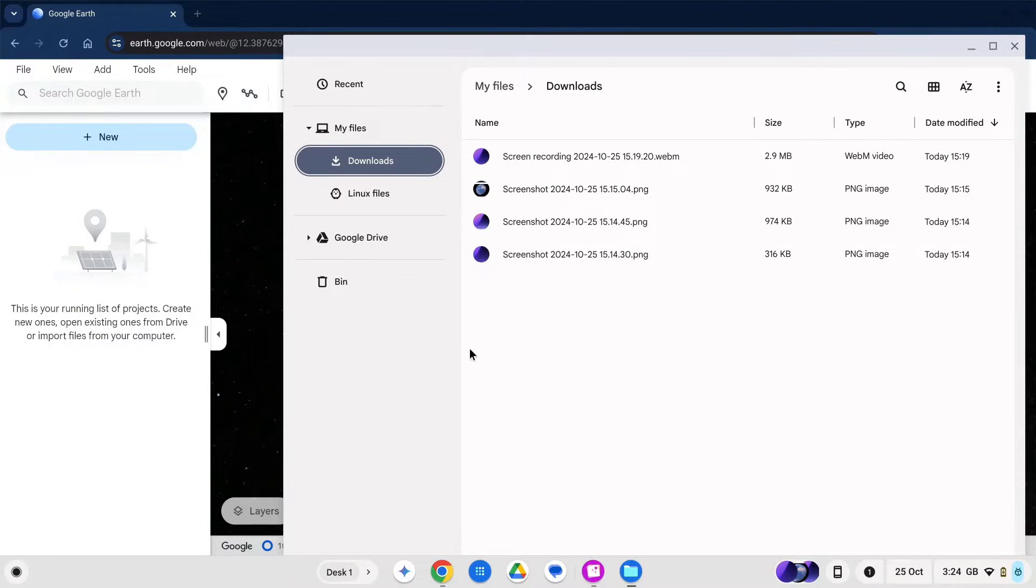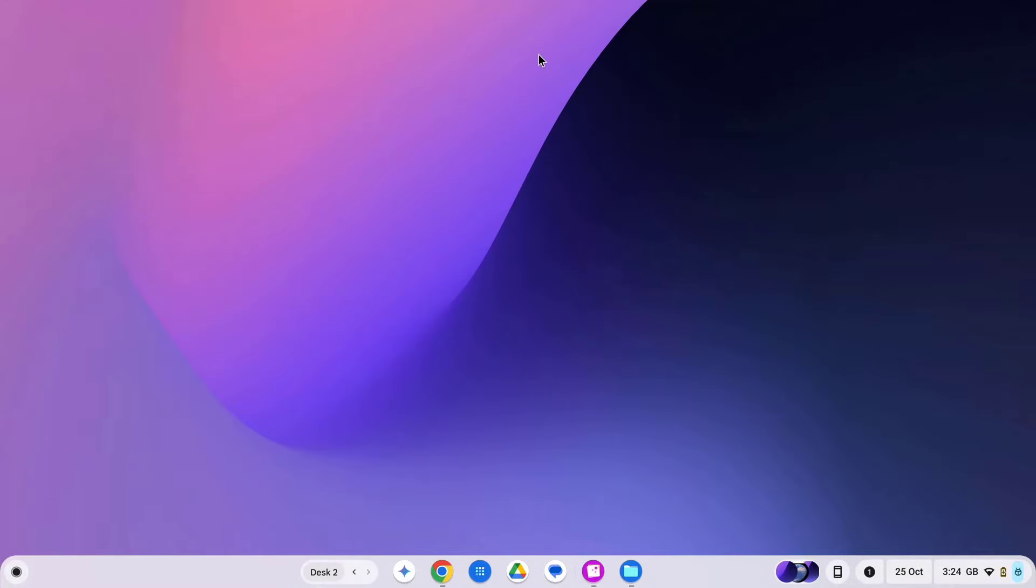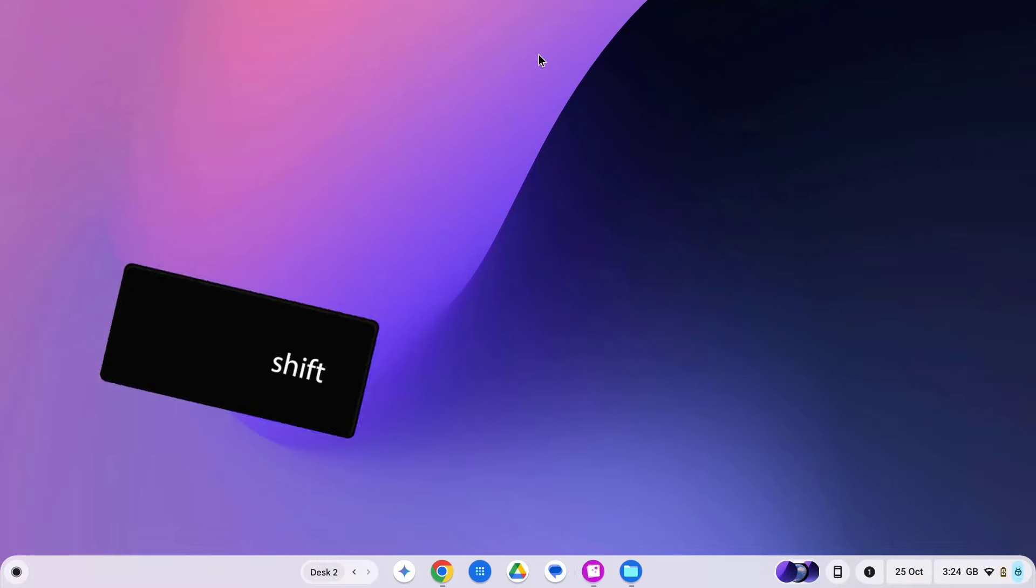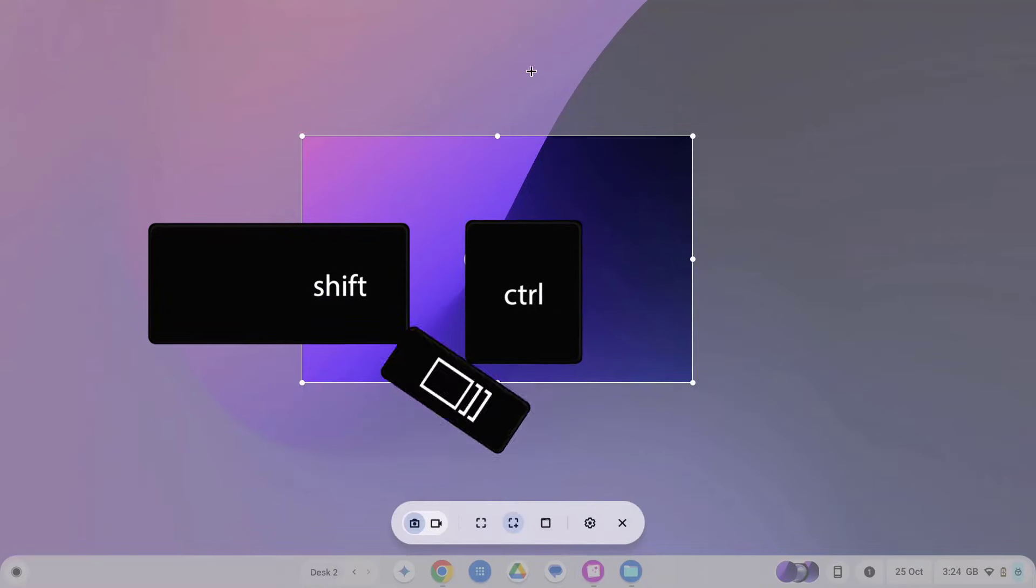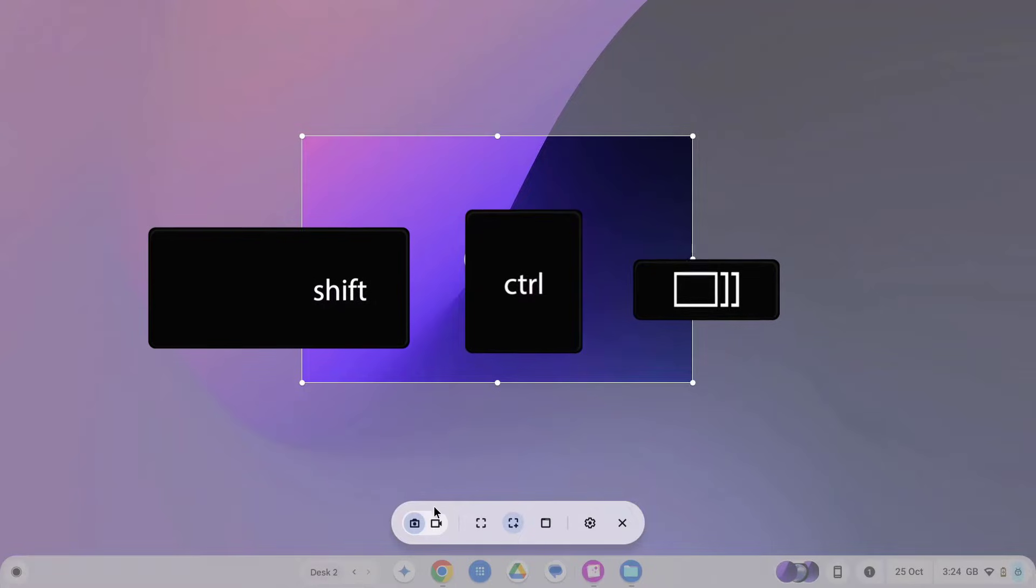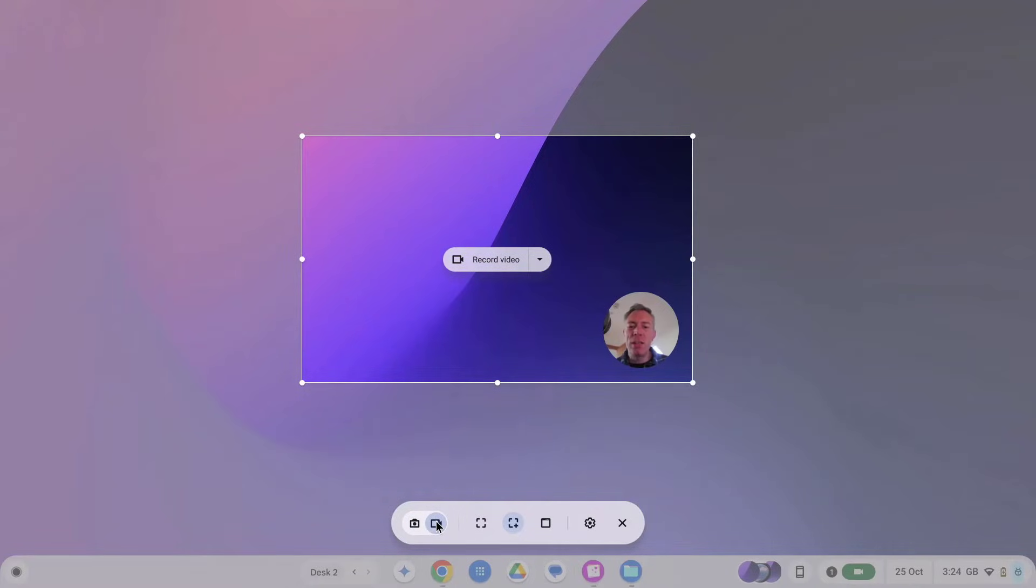So there you have it, recording on a Chromebook is a breeze. All you need to do is press control shift and the window switcher key, switch to the screen recording mode and then you can start recording your own videos.